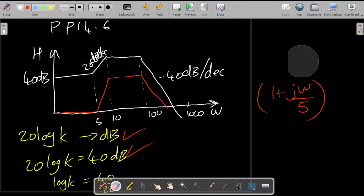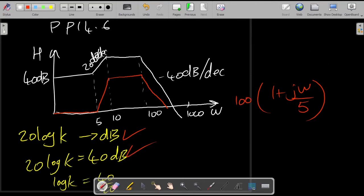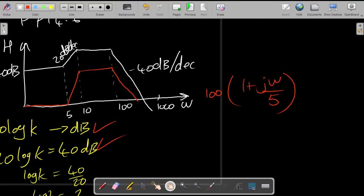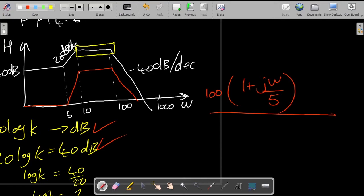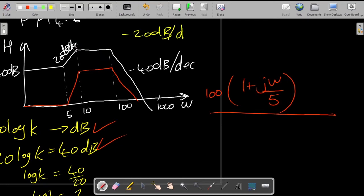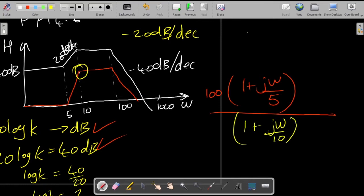So our transfer function so far has 100 multiplying a zero factor. As we go along, that zero is still in play — this whole thing has a slope of 20 dB per decade. But when we reach the next corner frequency, the slope becomes zero. To cancel the positive 20 dB per decade, we would introduce a slope of negative 20 dB per decade, which means a simple pole at ω = 10.